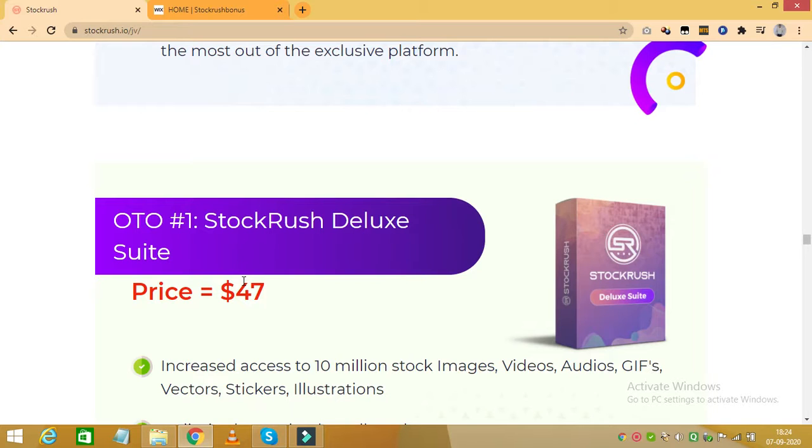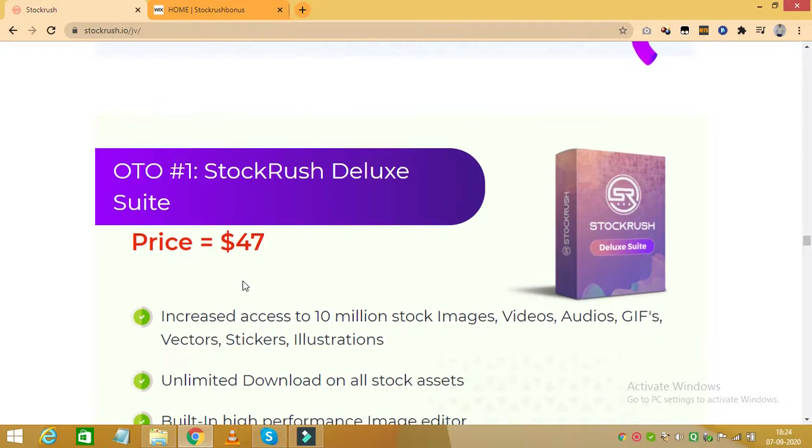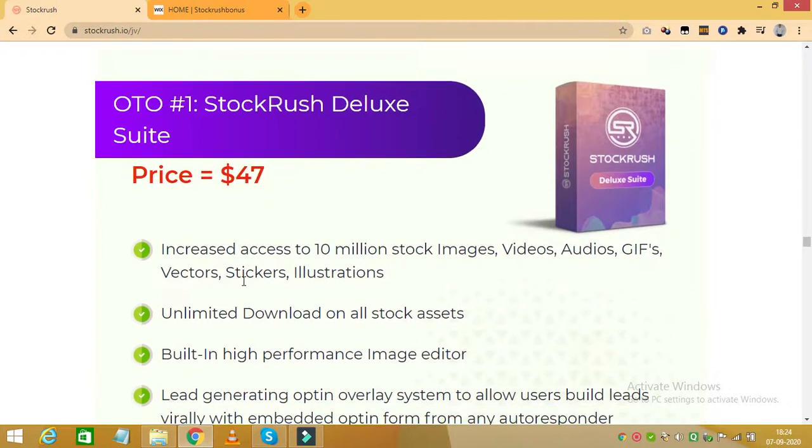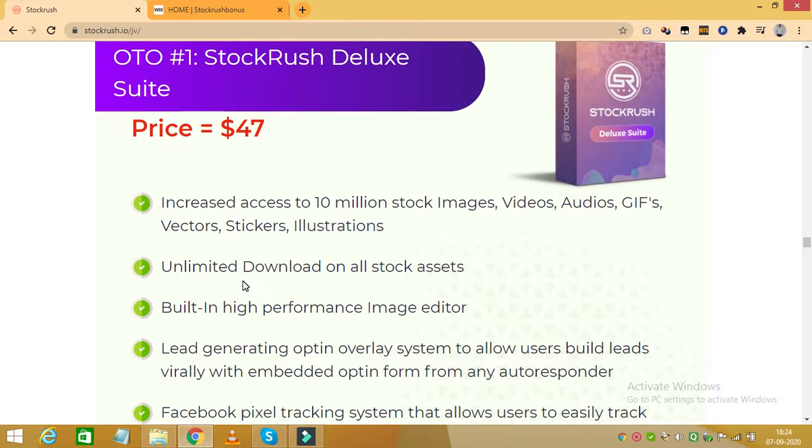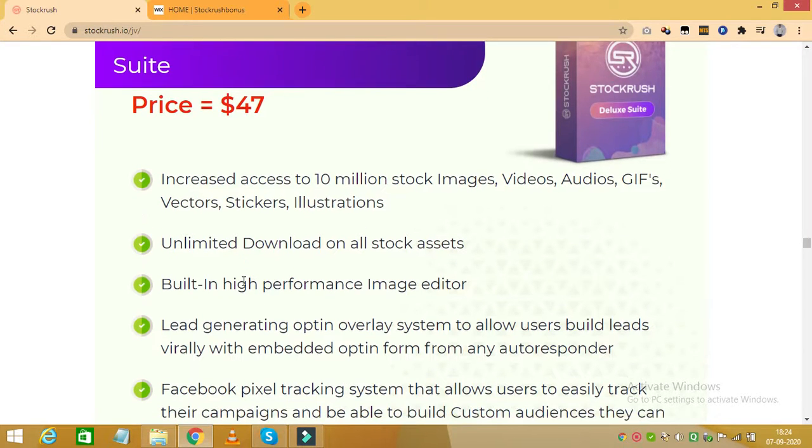You receive a built-in high-performance image editor, which you can use for your stock media. You also get lead generating opt-in overlay system to allow you to build leads virally with embedded opt-in form from any responder. You also get Facebook pixel tracking system that allows you to easily track your campaigns and build custom audience that you can always re-engage with.